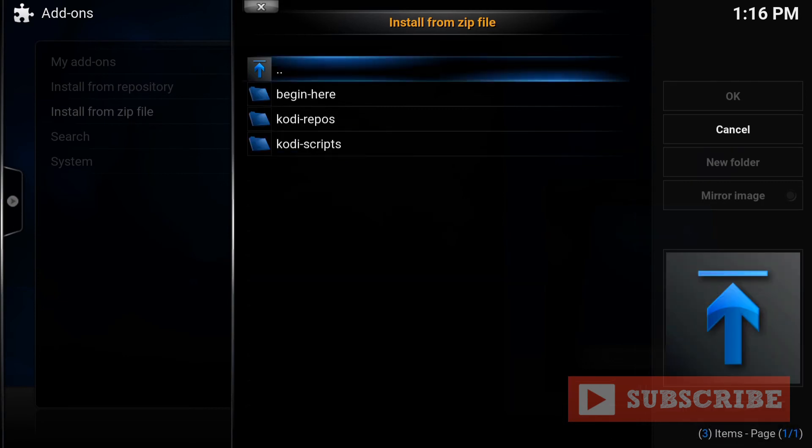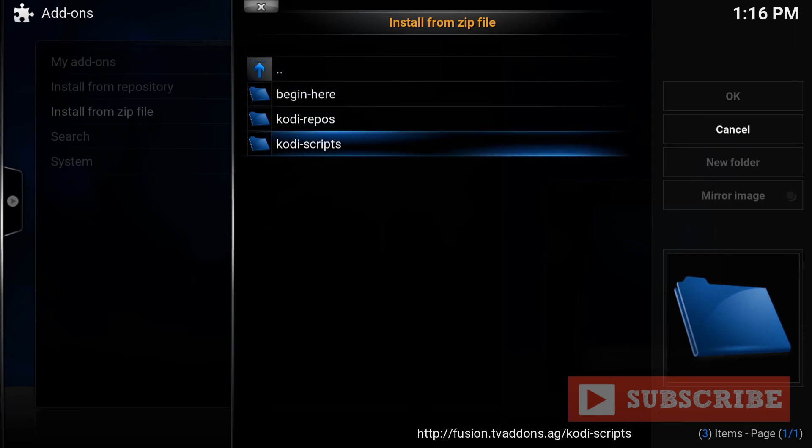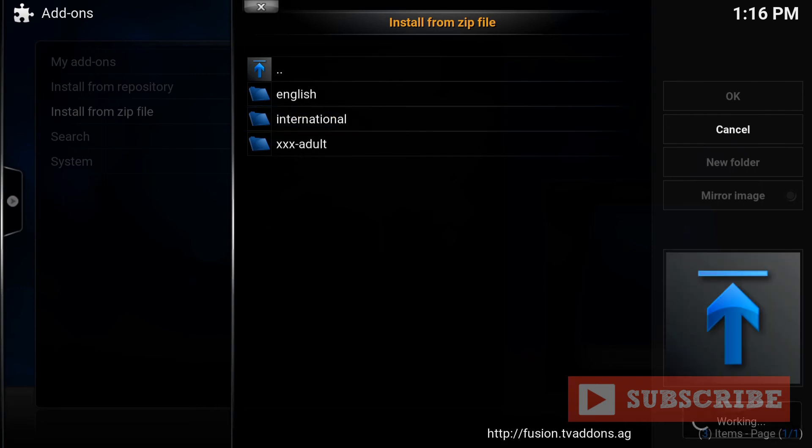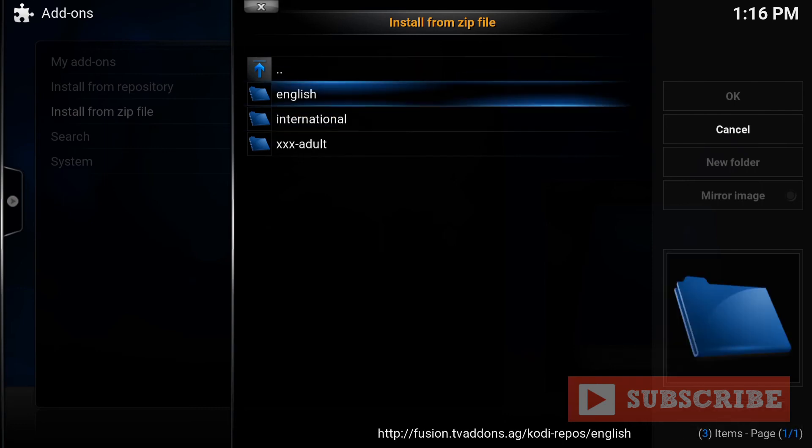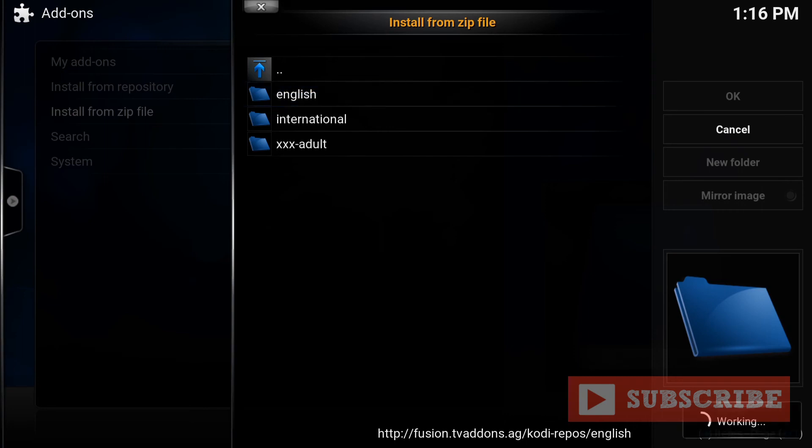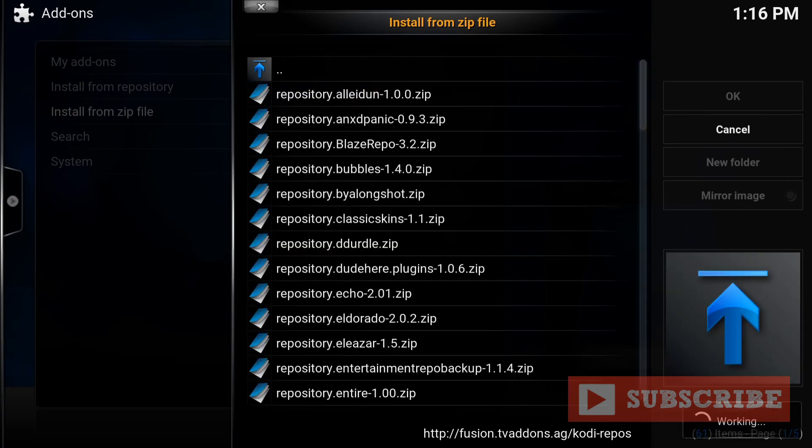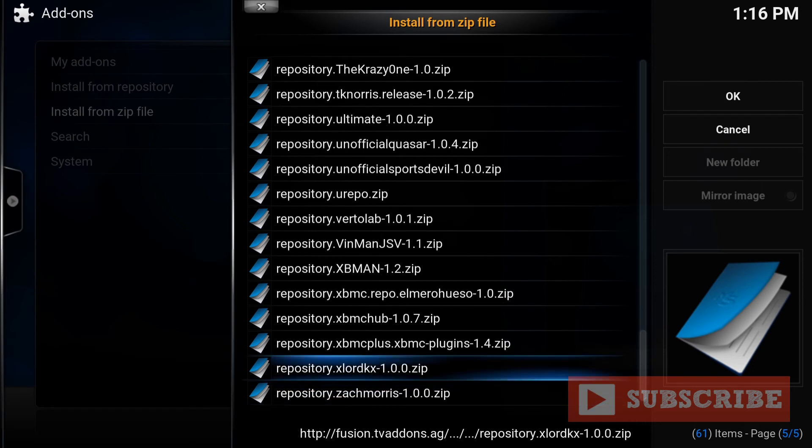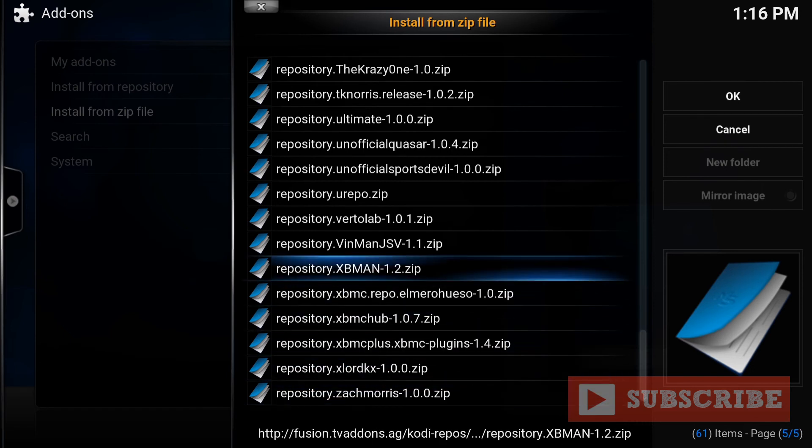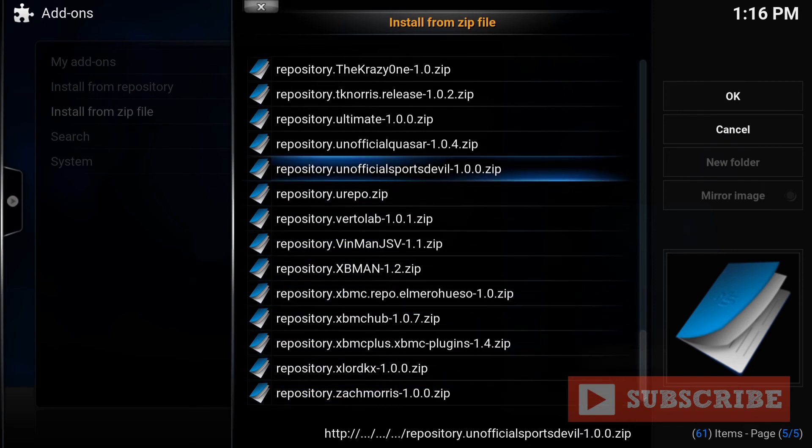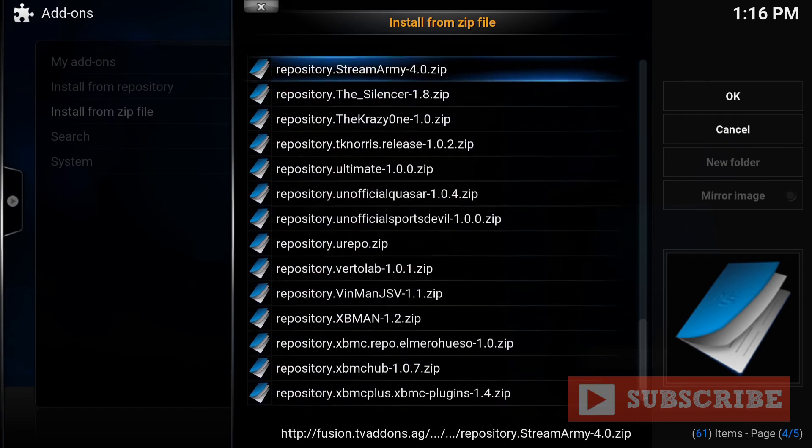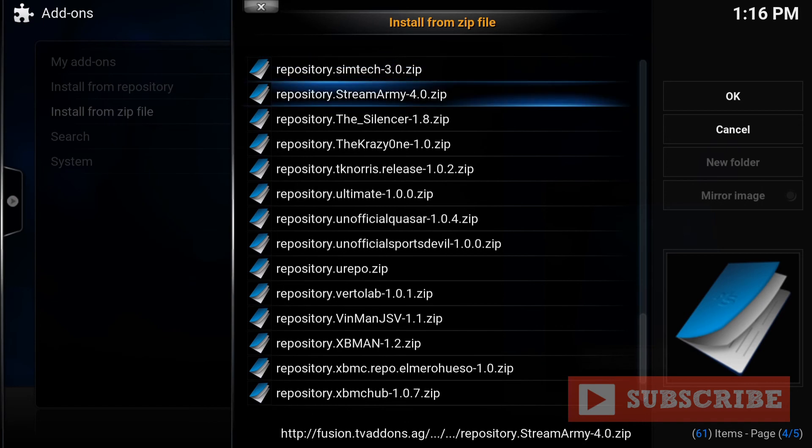You want to go to Kodi repos. The second one from the top. Kodi repos, press enter. You want to go to English. Press enter in English. And then keep on going down until you see the repository stream army right here. So repository stream army. Press enter.